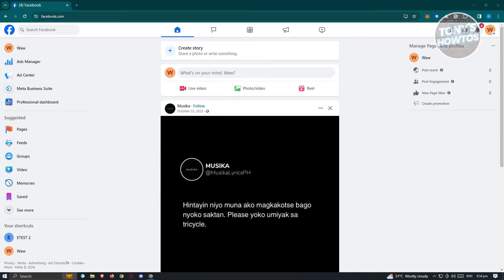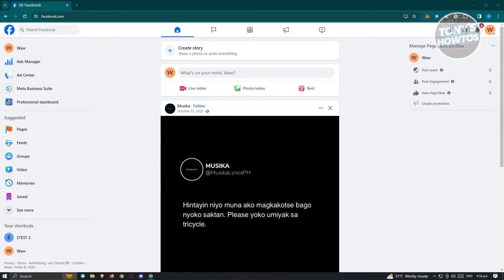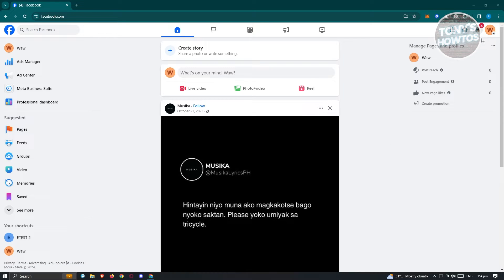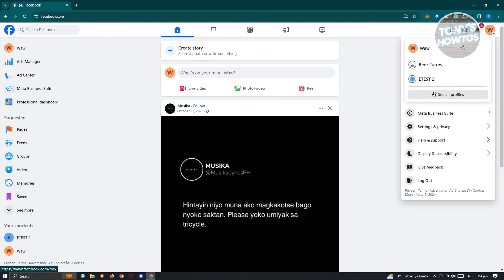First thing we need to do is go to facebook.com and log in to our account. Next, we need to switch over to our Facebook page account. Usually at the top right of your screen, click on your profile and from here, switch over to your Facebook page.